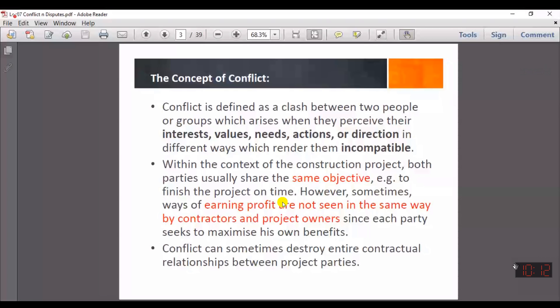Conflict is basically a disagreement on any issue. In the construction industry, a disagreement could arise because of the different perceptions of the stakeholders involved — perceptions in terms of interest, values, needs, action, direction, or basically their interests. So there is incompatibility or disagreement between the stakeholders in the construction industry.